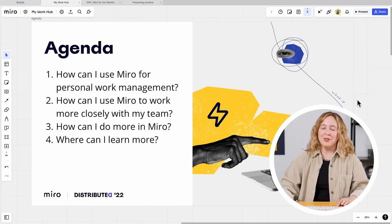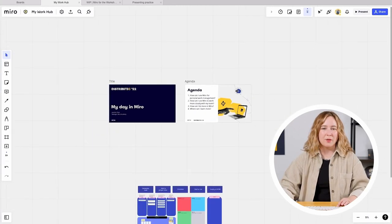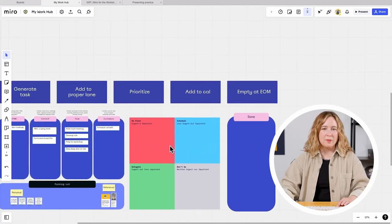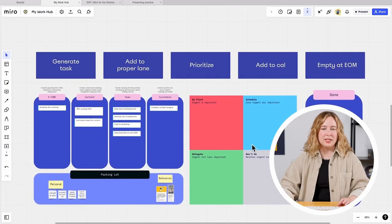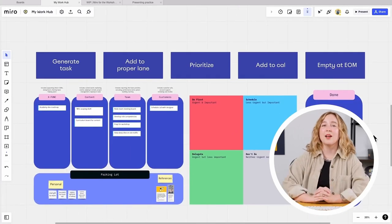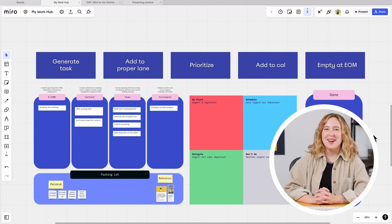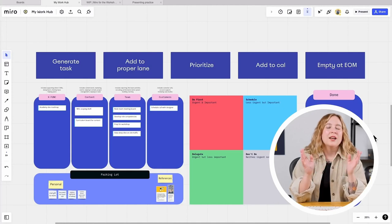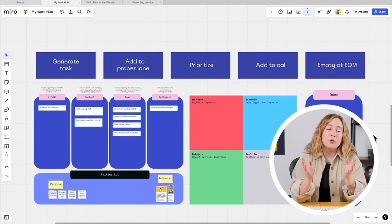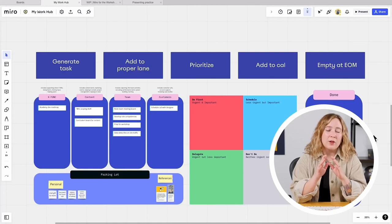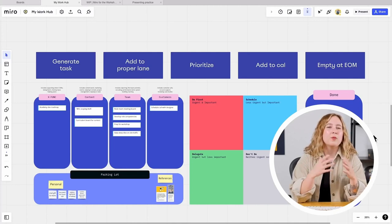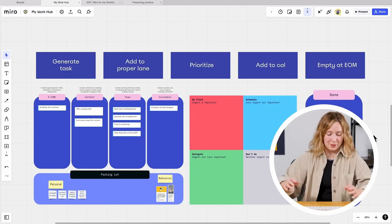I promised you that we would go through my typical workday in Miro and we're going to do just that. I'll show you a little template that I've built privately on my own Miro board using a template that already exists in the template library. Do you spot it right now? What is the template that is already in the template library? You can see how I've built something custom around it for my own purposes — this private board just for me — to help me think through my own to-do list, prioritization methods, and bring clarity to my work schedule.